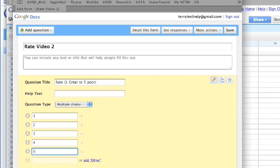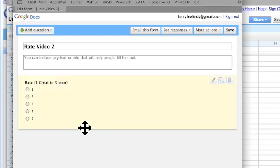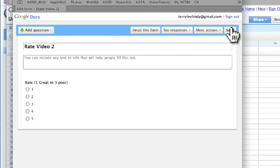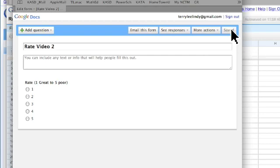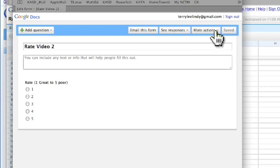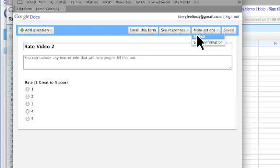I'm going to say that I'm done and I'm going to save this. Under more actions, I'm going to say embed,